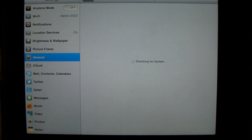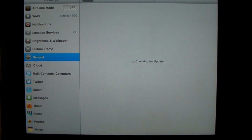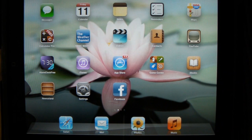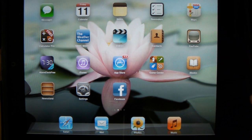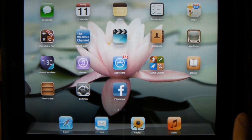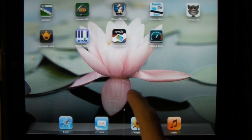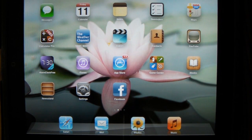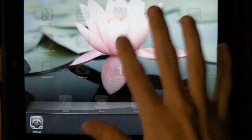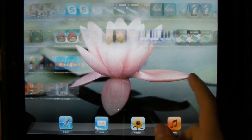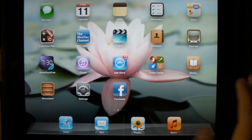It'll check for updates again and find the same 5.0.1 update. The reason for this — if you saw my last video about enabling multitask gestures on the iPad 1 — is that doing that, or having jailbroken your device, patched the kernel. I did kind of mislead you: enabling multitask gestures technically did jailbreak your device — without Cydia and all that, but it patched the kernel. That's why it won't update over the air.